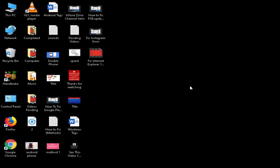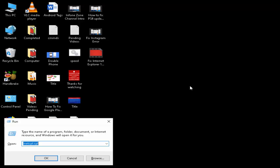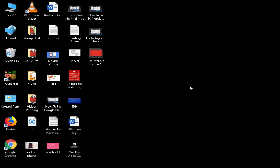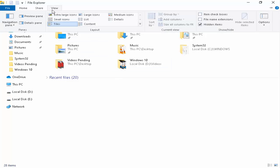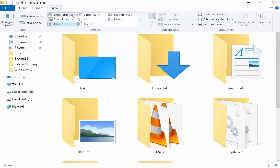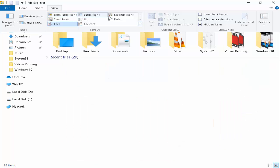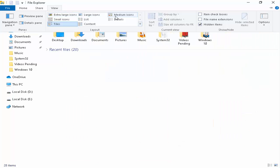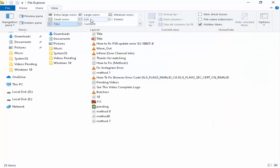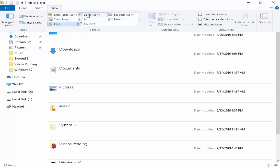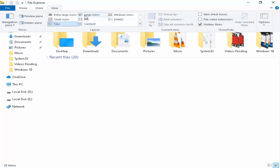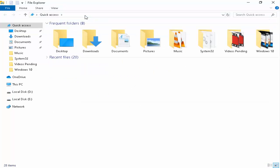So for this, solution number one: you open the File Explorer, hold the Windows button and press E. Now go to the View menu. So see here extra large, large icons, and medium. You don't select the small, select the medium or large.